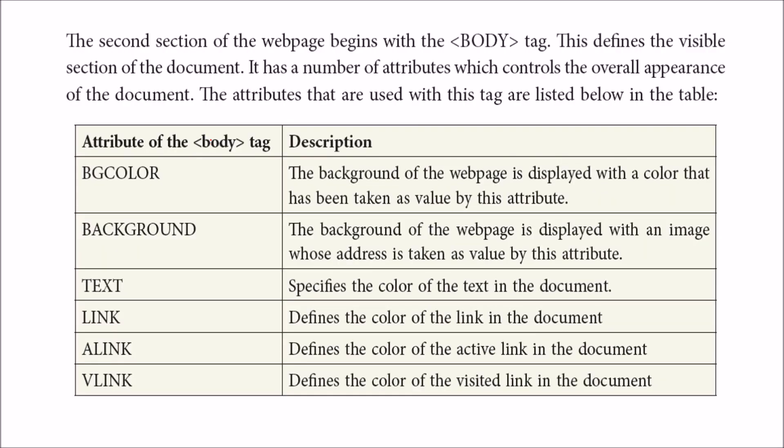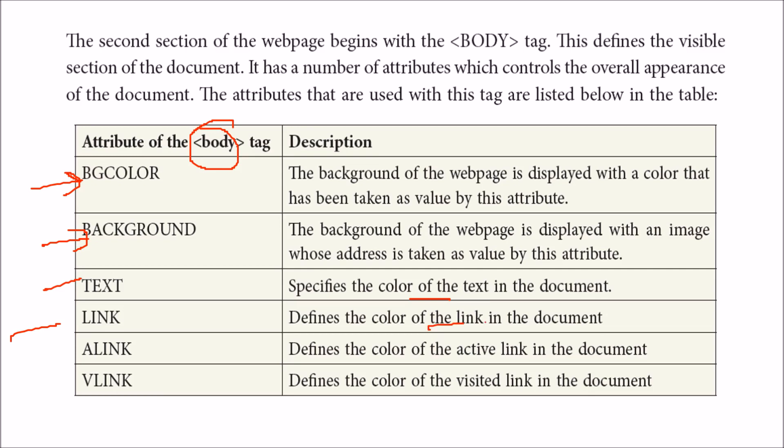The body tag, which is the second section - there are two sections, head and body - has several attributes. Background specifies the whole webpage background, if you want to put some image. Text specifies the color of text in the document. Link specifies the color of hyperlinks. A-link is the active link which is active and you can use. V-link means you have already clicked it and need to revisit - you need to see that color.